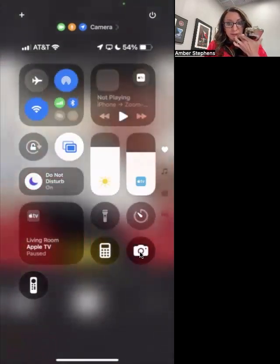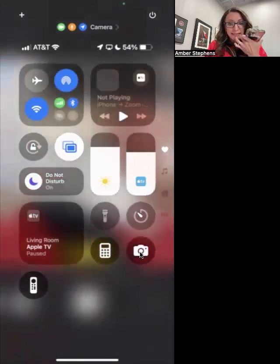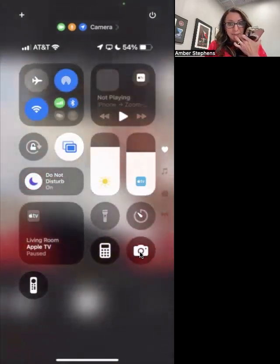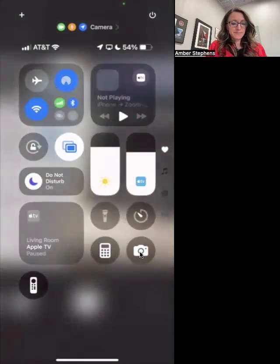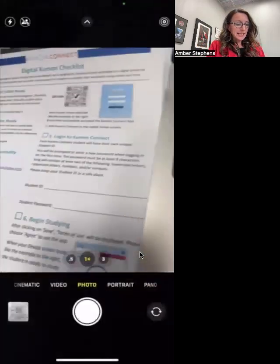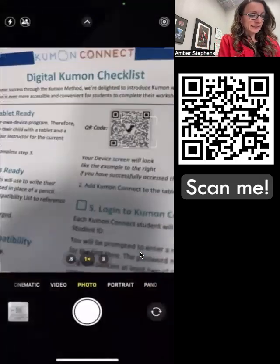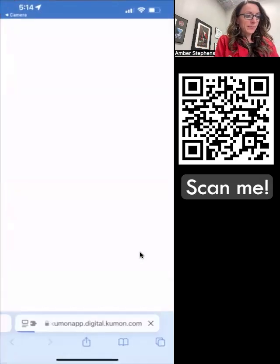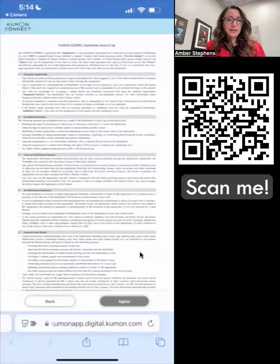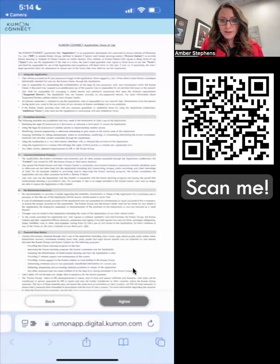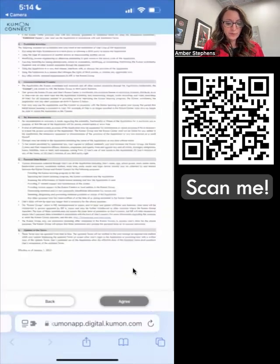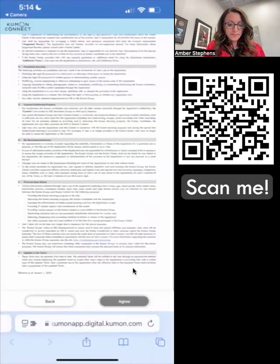So you click on the camera icon, and we're going to click the QR code to open up that webpage. From here, we're going to agree.